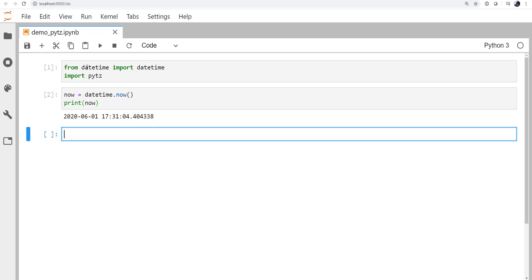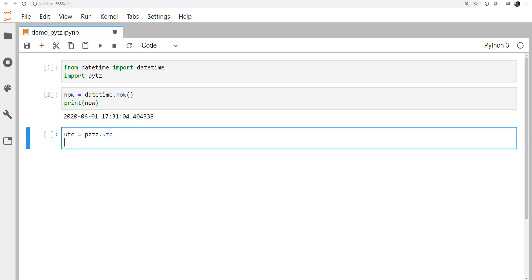Alright, so I want to work in UTC and mountain time, where Unidata is. So UTC, we're going to create that with PyTZ.UTC. And that should be a C, there we go.